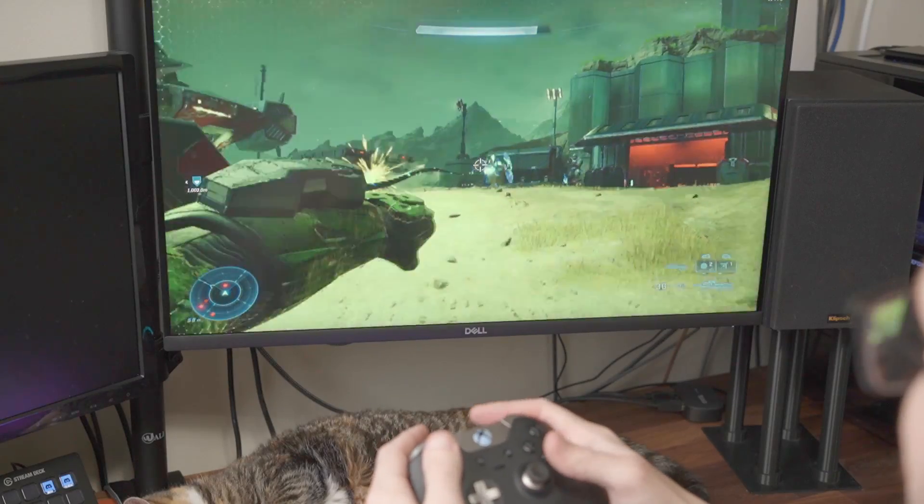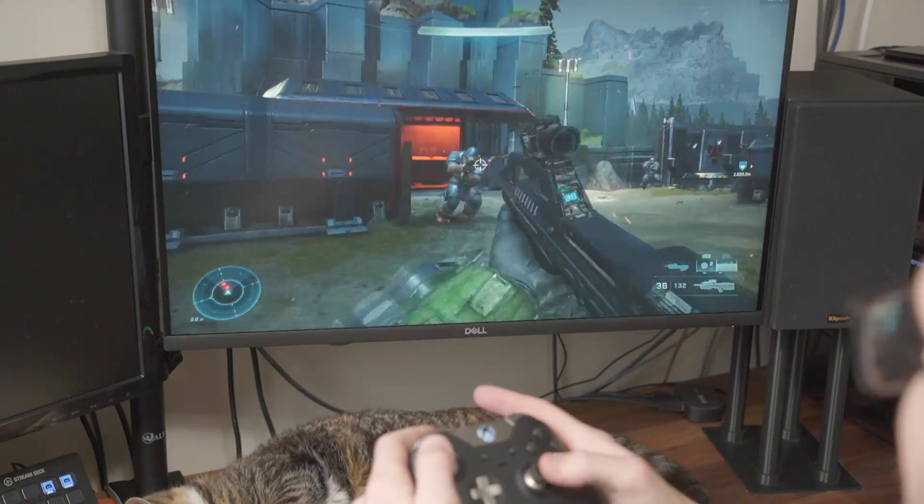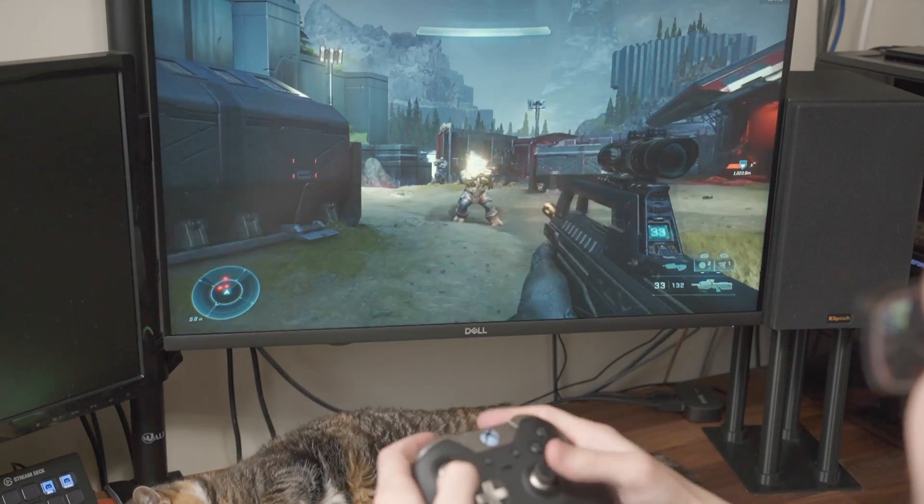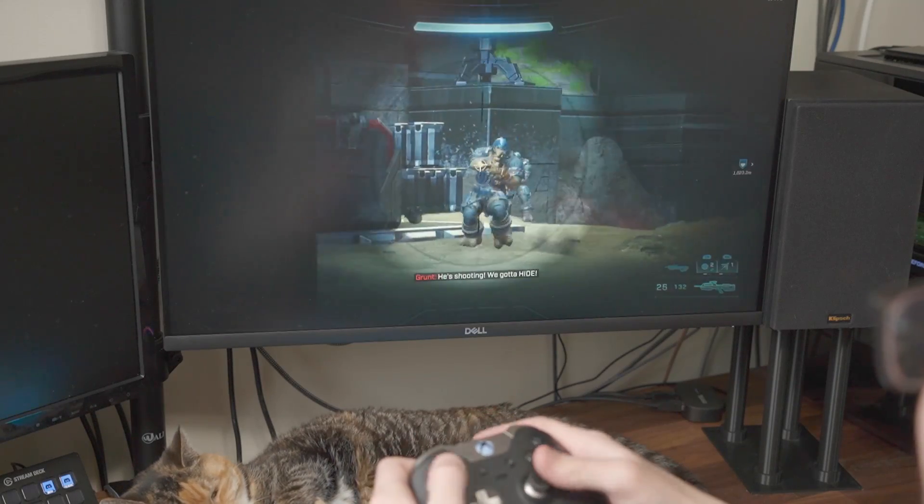Ever since I installed the Xbox HD Plus mod into my original Xbox, I wanted to use an official wireless Xbox One controller with it. The Xbox One controller is one of my favorites. I've been using this Xbox Elite controller for years and I absolutely love it. So ideally, I'd like to use an Xbox One or Xbox Series controller with my original Xbox.